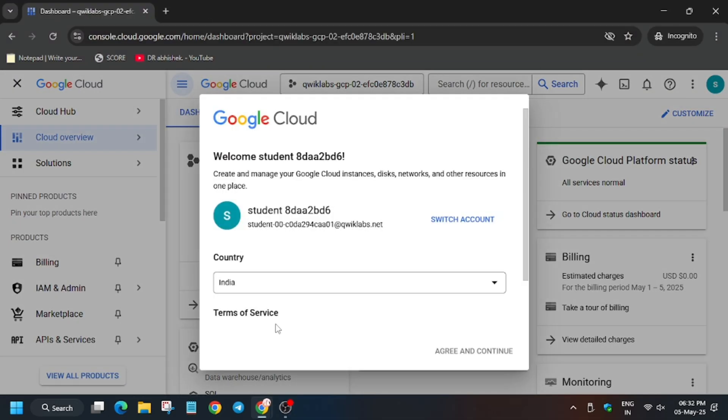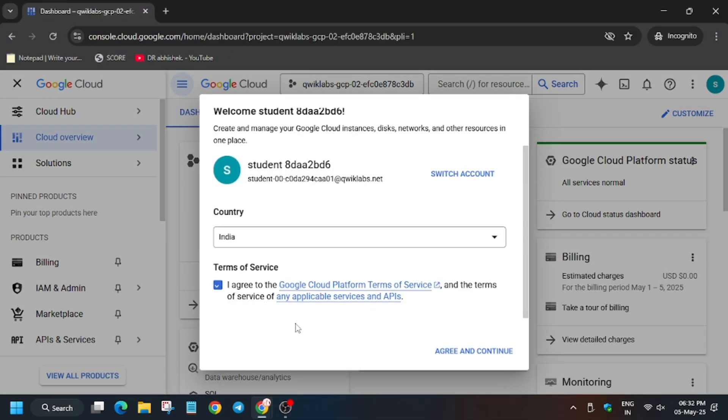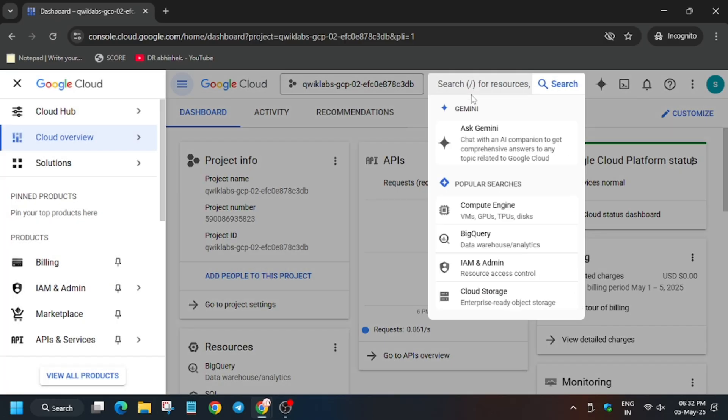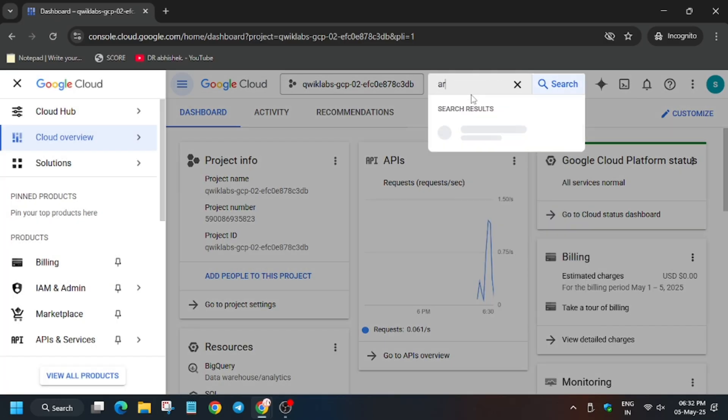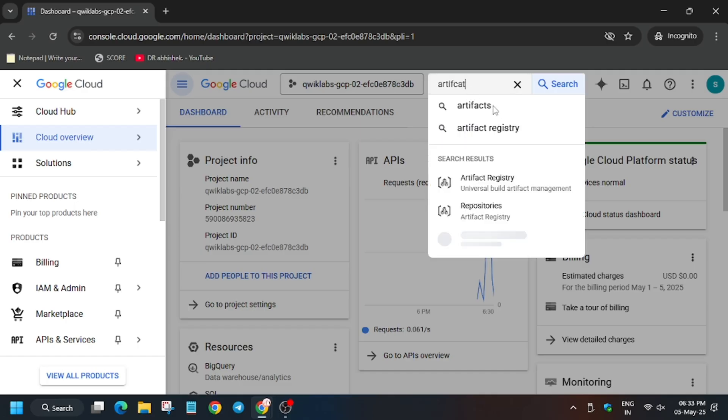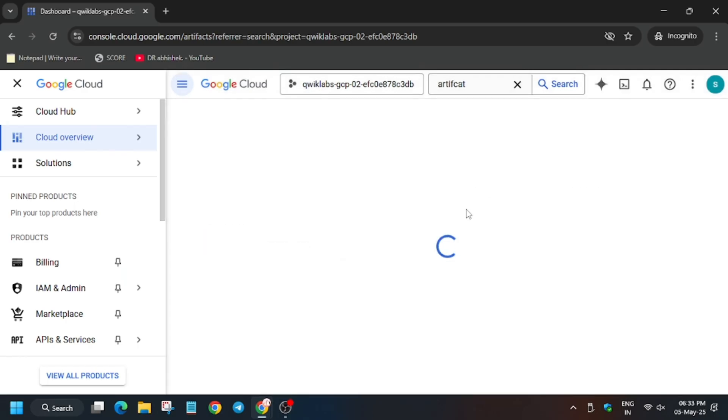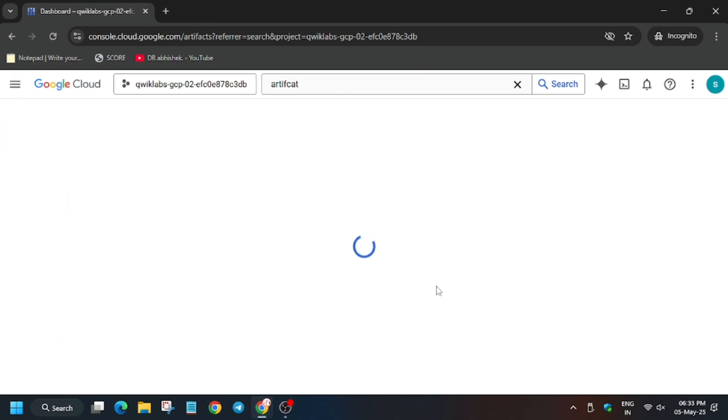Go back to your cloud console. Click on I agree, agree and continue. Now on the search box type artifact registry. Click on it. Now sometimes it may ask to enable the API. For that you need to go to library and enable the API.